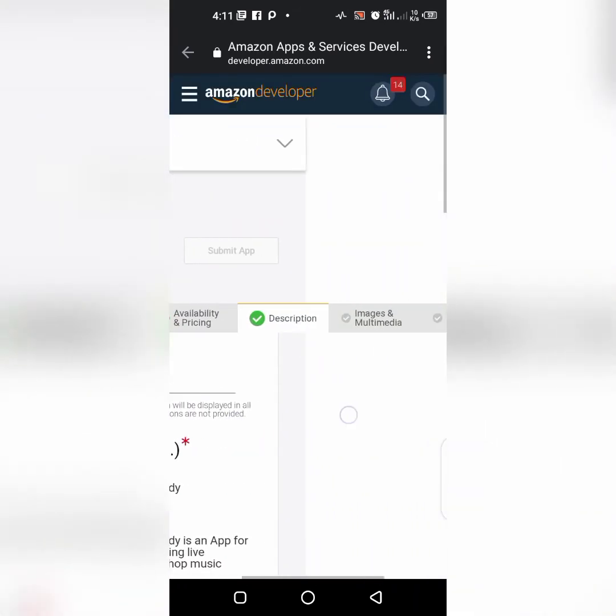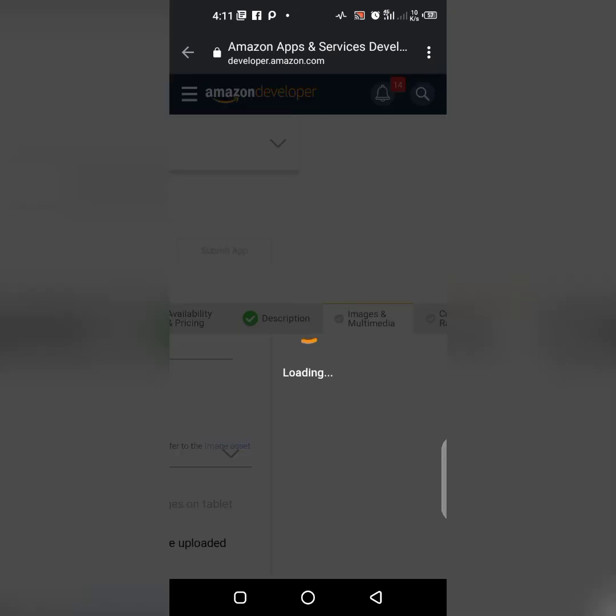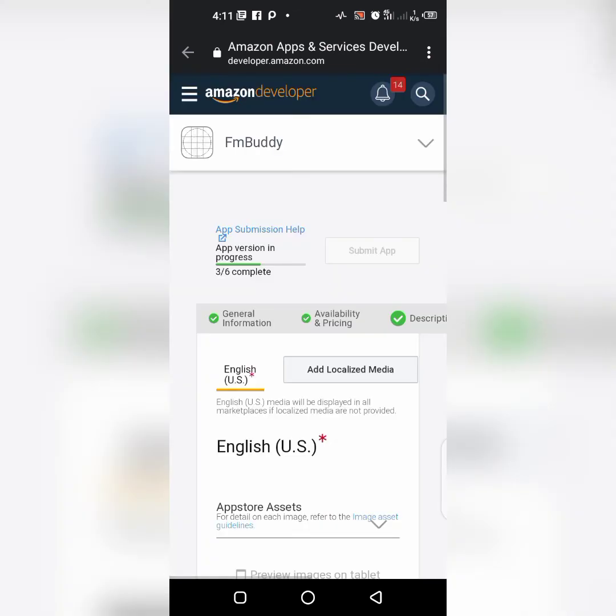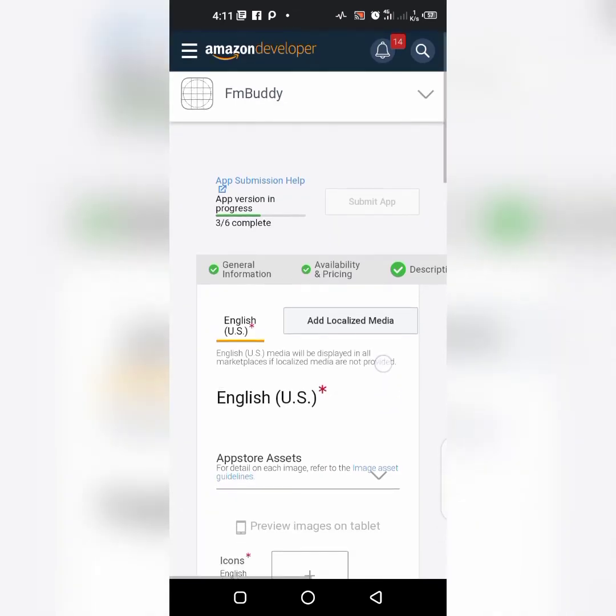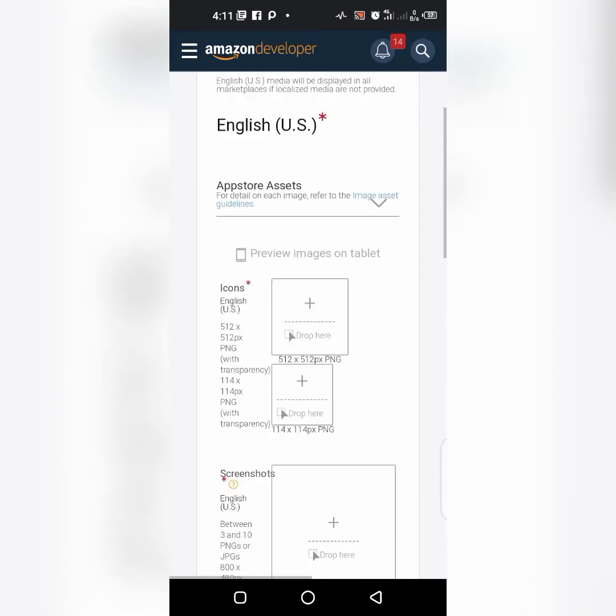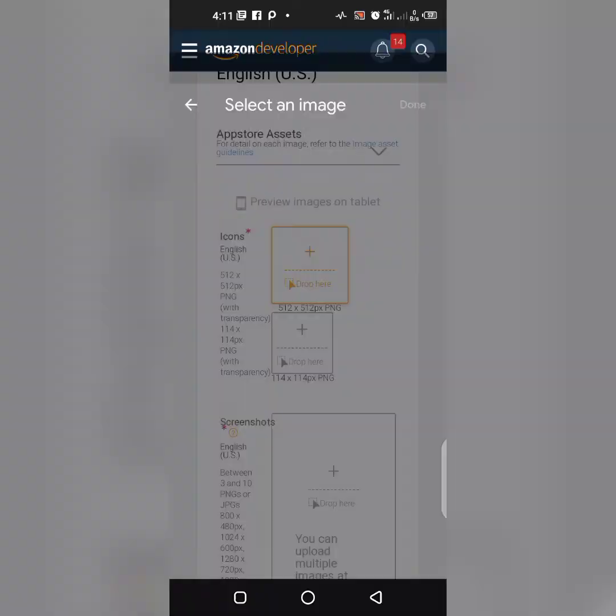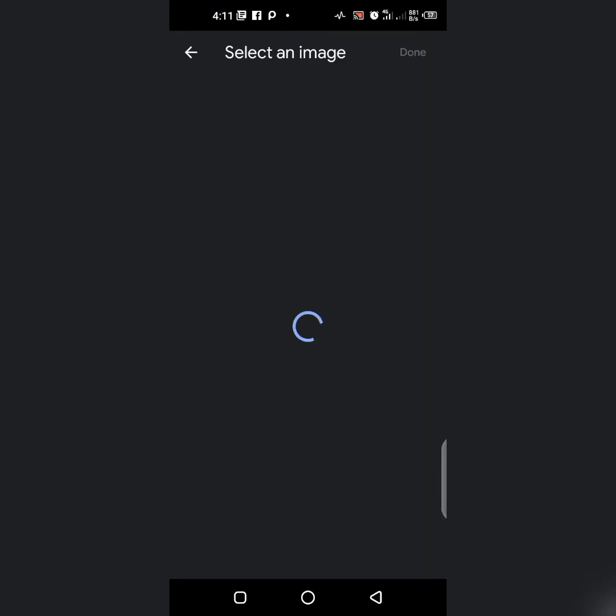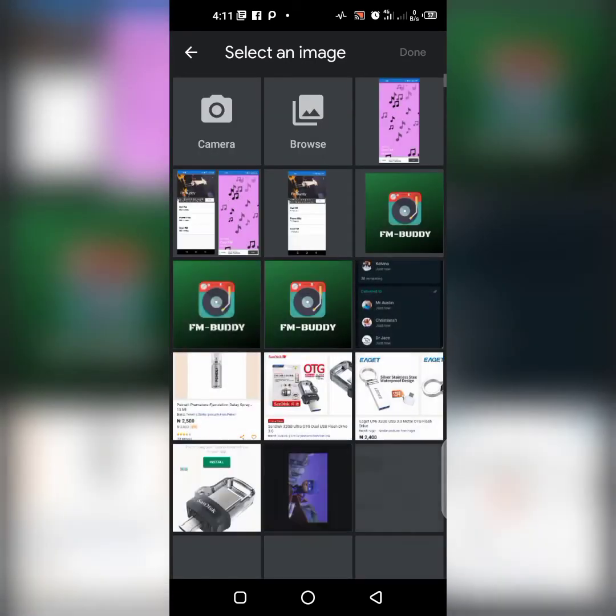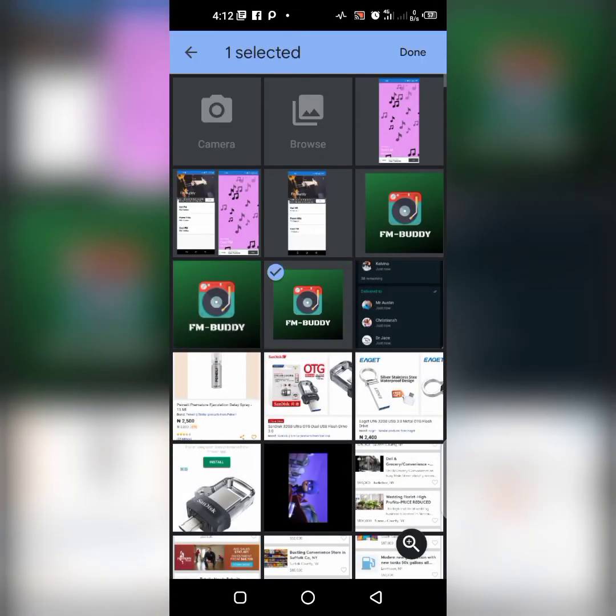Let's go to images and multimedia. I've actually done some image editing so it'll be easier for me to upload immediately. This one is the first one.